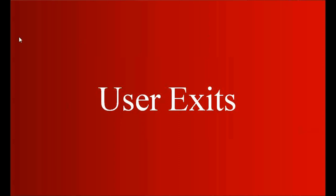Today we're going to discuss user exits. User exits are mainly an ABAP term, but in this training we're going to see the understanding of user exits from the SAP MM consultant perspective.